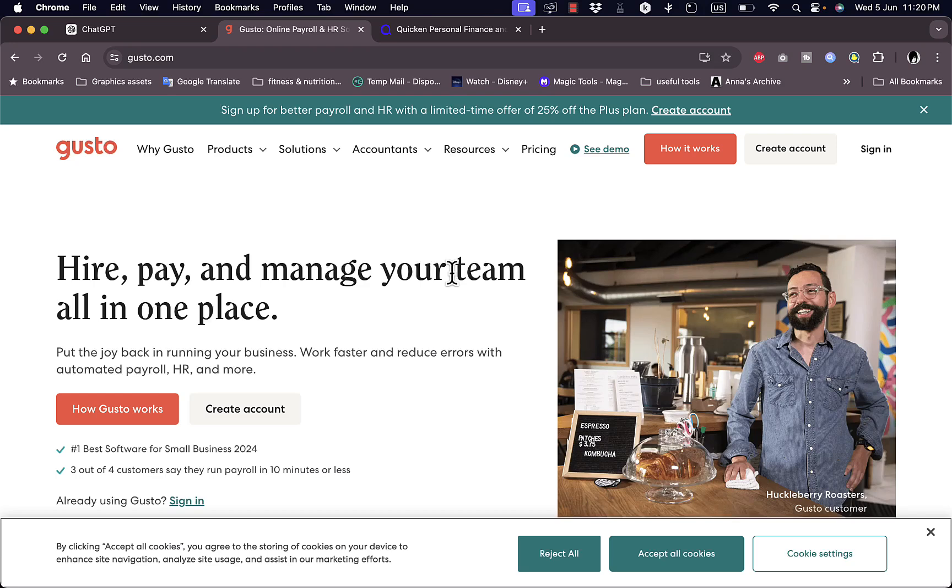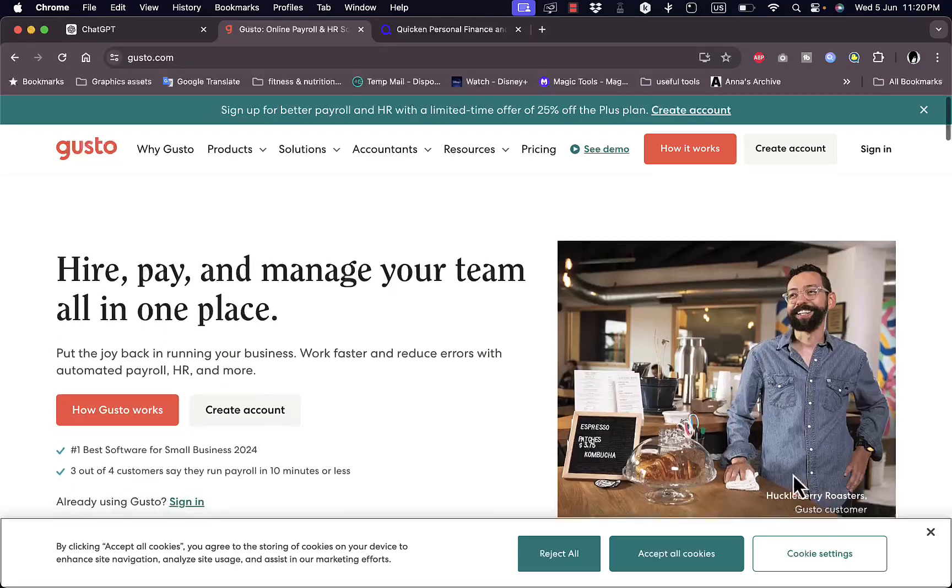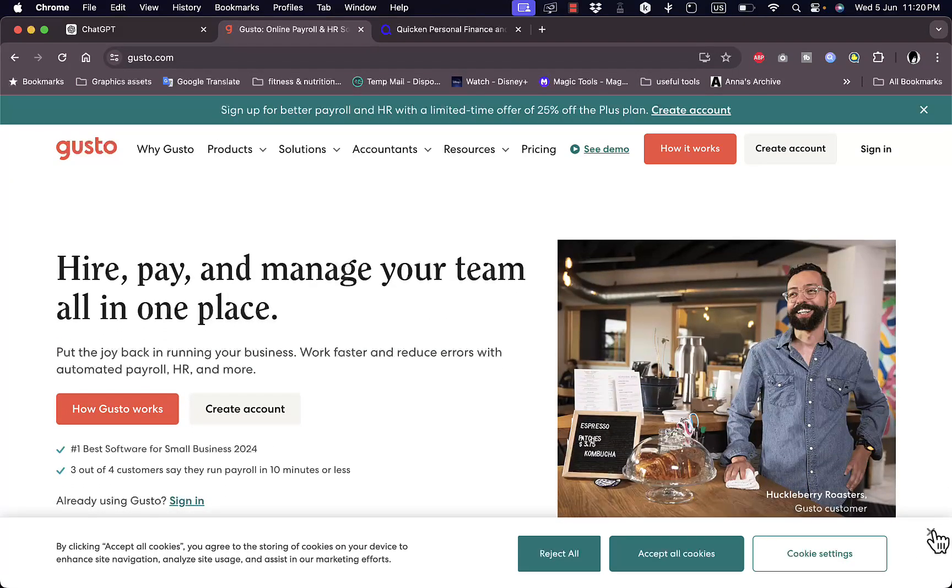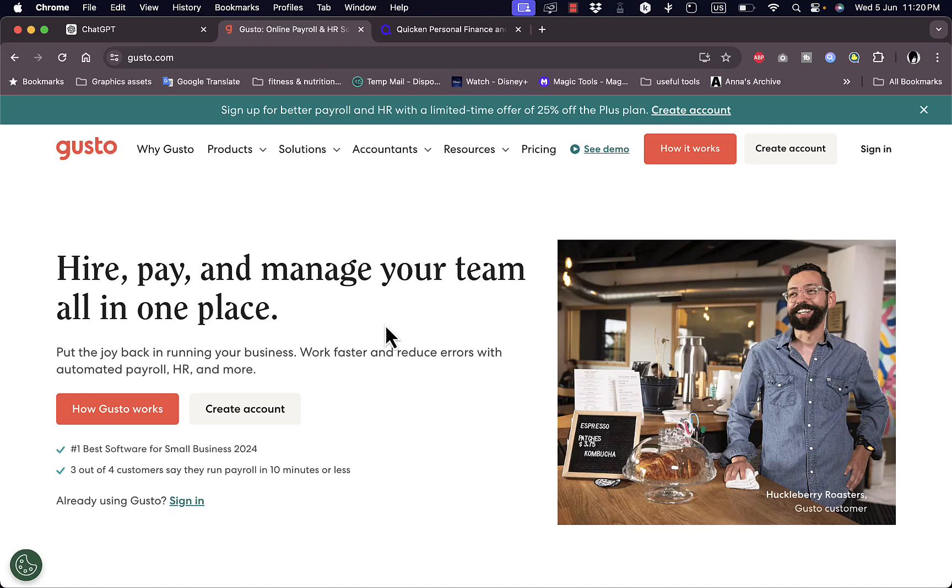To go to the website, let's go to gusto.com. Here you'll land on their home page and they'll give you some information and introduction of the platform. They offer you tools to hire, pay, and manage your team or your employees all in one platform.